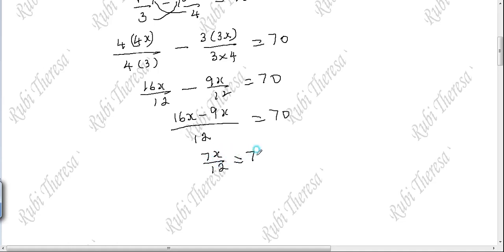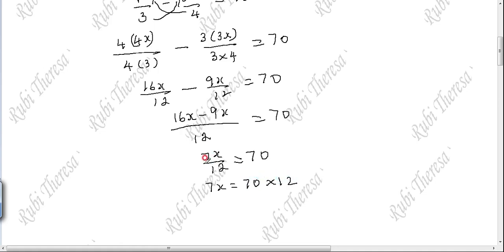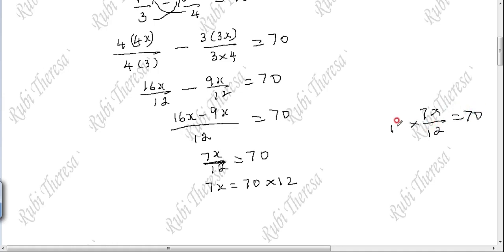7x divided by 12 equals 70. You want to find out x only — they have asked to find the number. So 7x equals 70 into 12, because when divided by 12 comes to the other side as multiplication. Since you want to cancel the 12, both sides are multiplied by 12. So 7x equals 70 into 12.